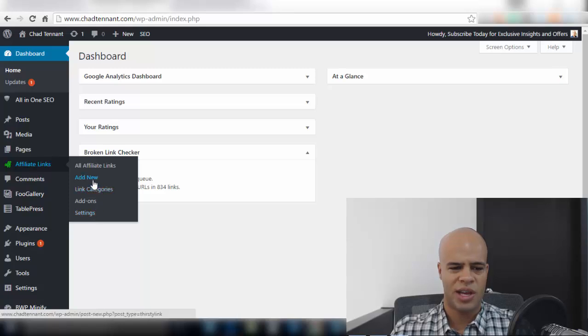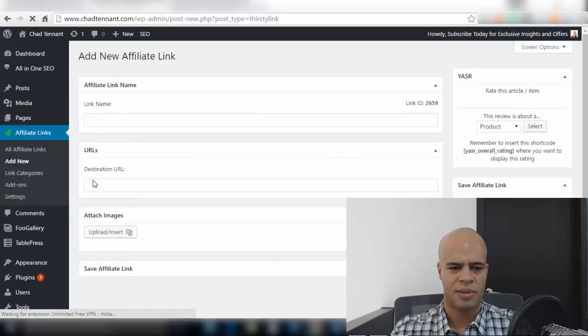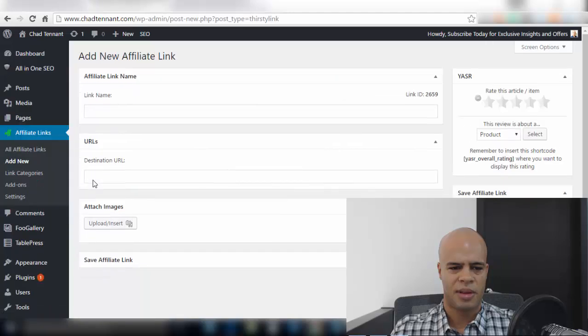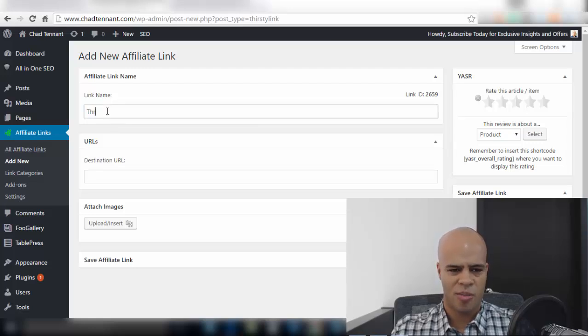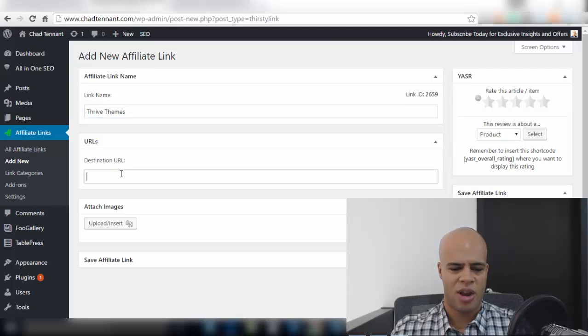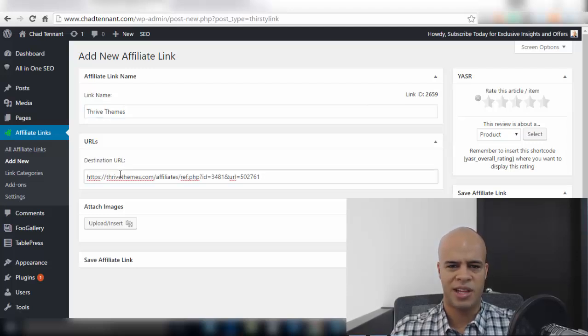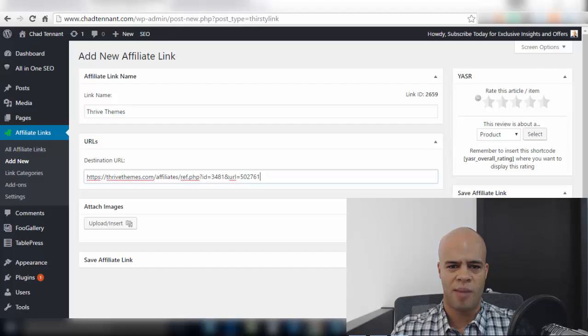So if we're gonna add a new link I'm gonna click here and then as you can see it's pretty straightforward so I can name my link so I'm gonna name this Thrive Themes because I'm a Thrive Affiliate and then I'm just gonna copy and paste the affiliate link here. I can attach an image to this affiliate link and then I would just click Save Link and then your link is ready to go and be used in your pages and posts.